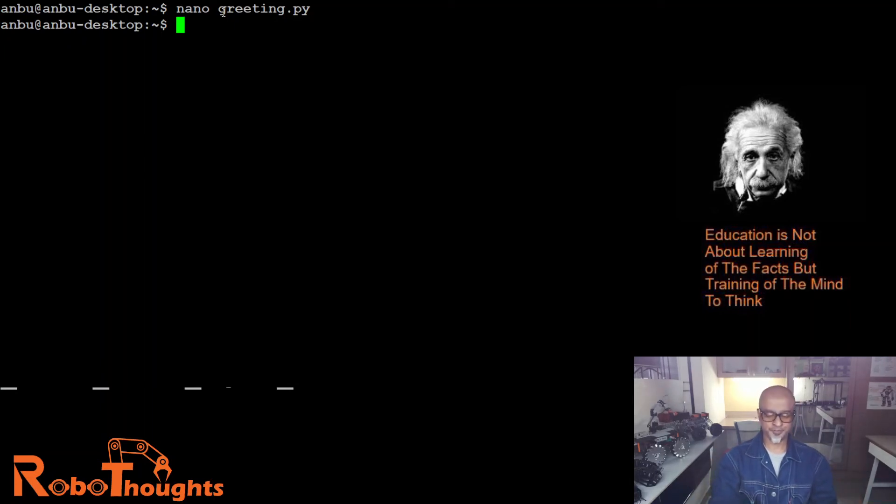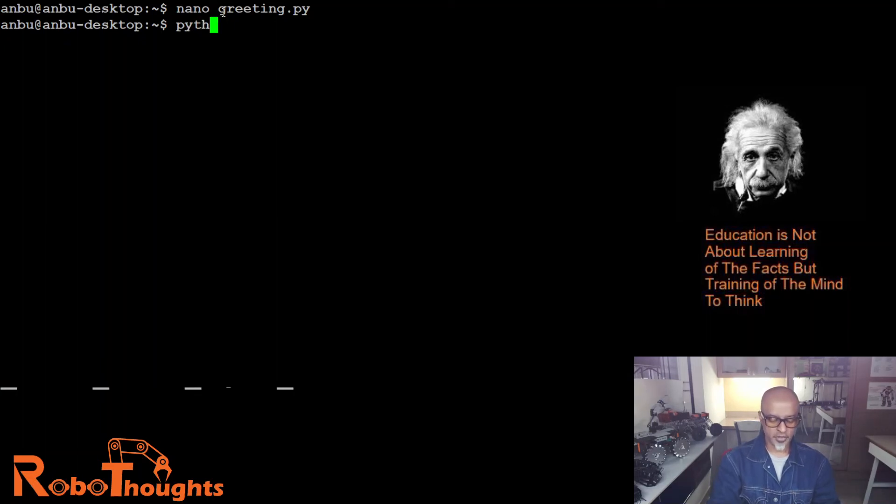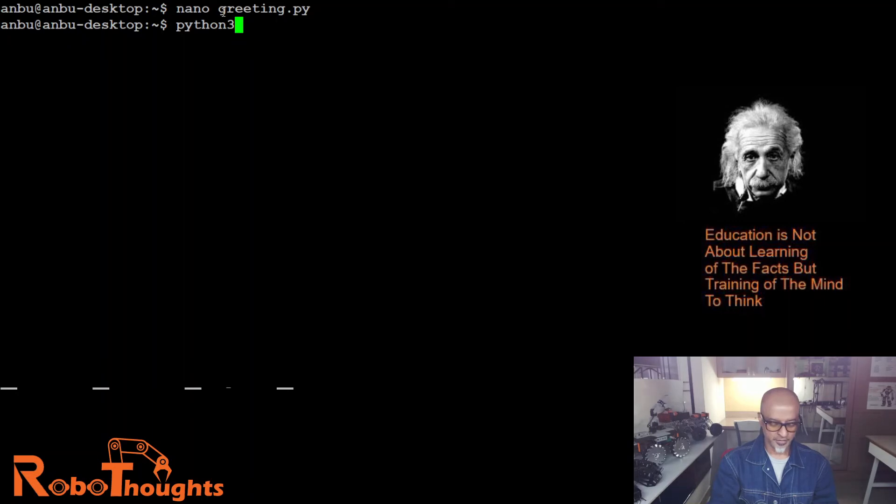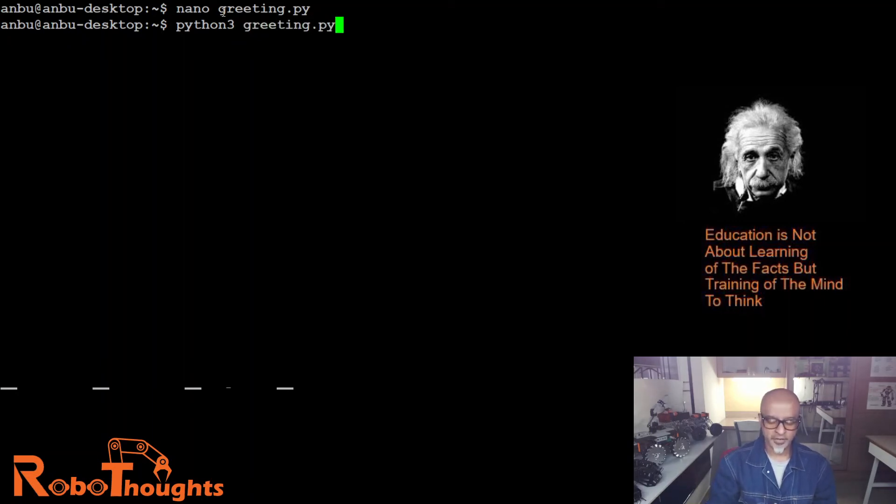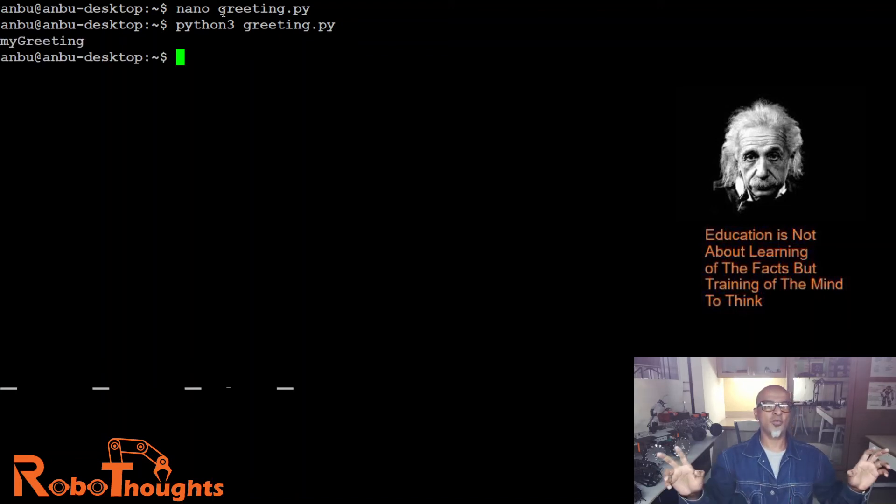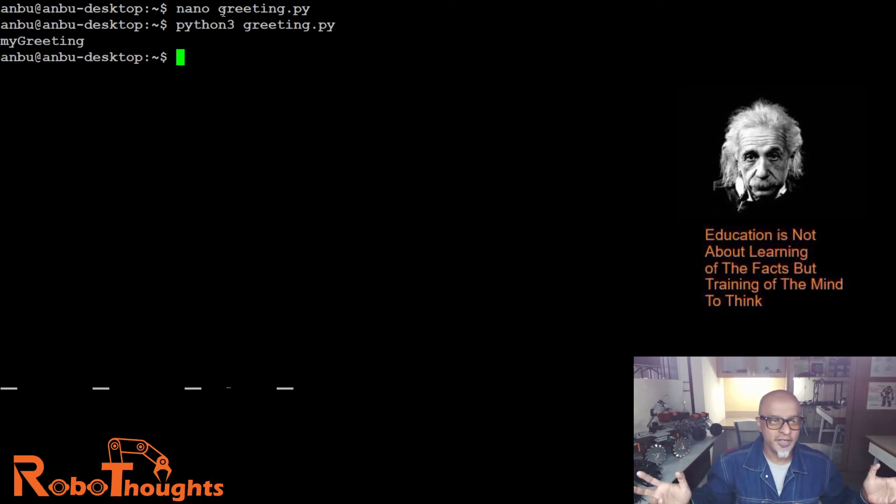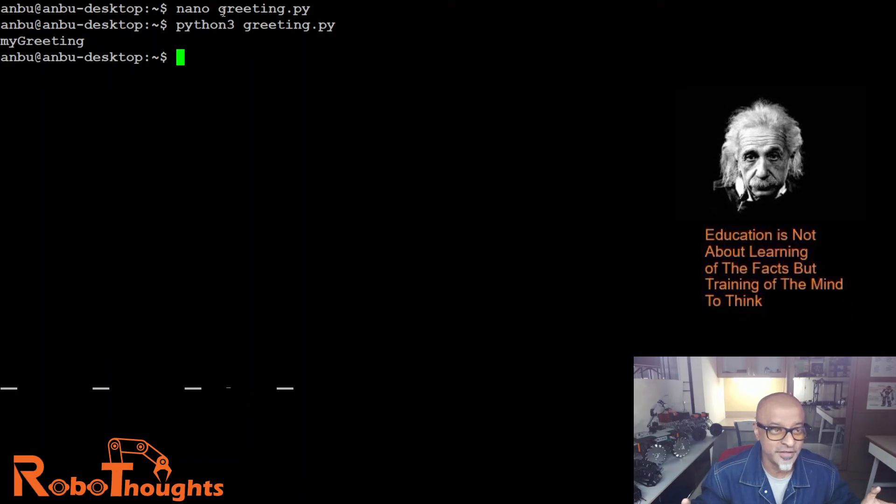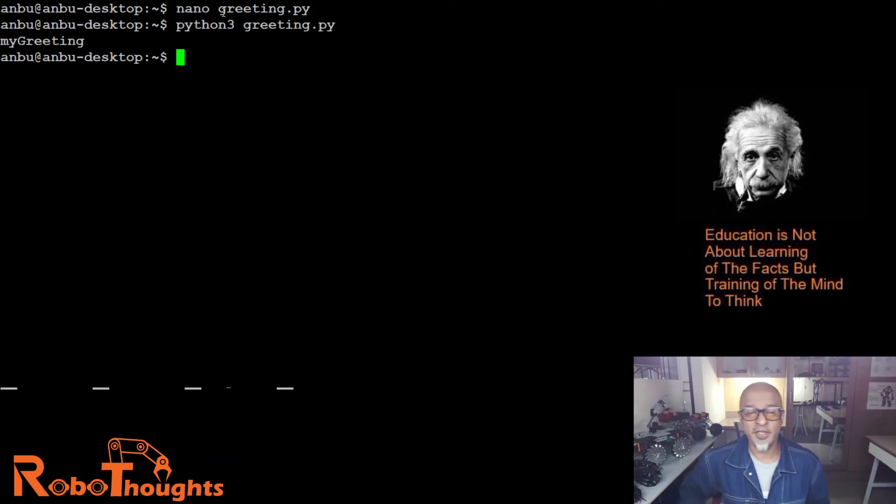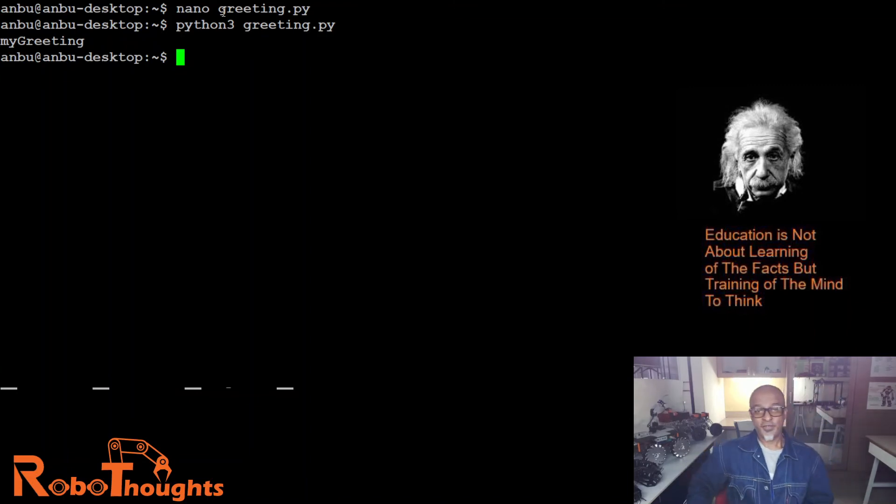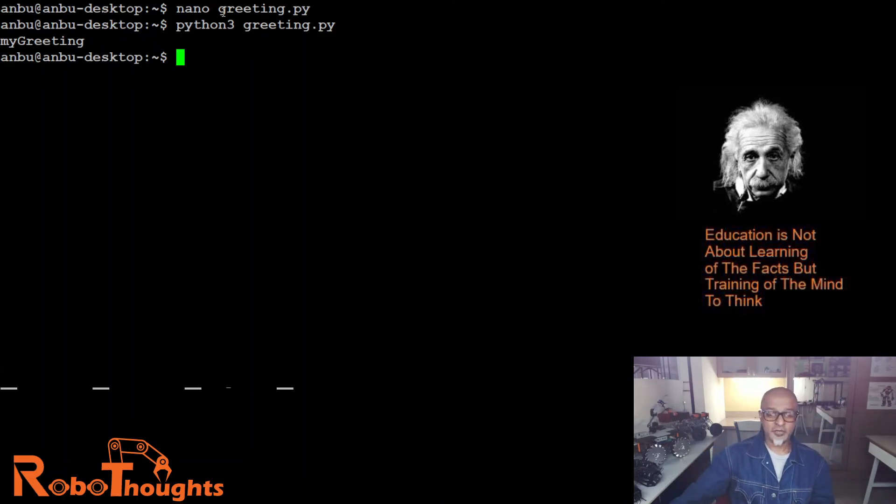Now we are going to execute that file in the Linux terminal. How do we do that? Python 3 greeting dot py. Whoo, my greeting! There you go, the file is executed guys. Can you see that? My greeting. This is exactly what you put inside the program, right? It's so easy.